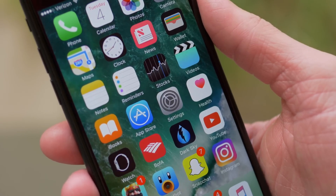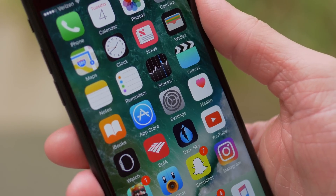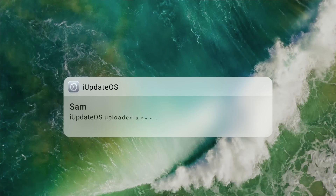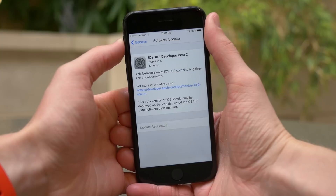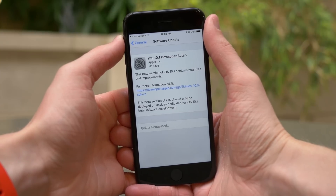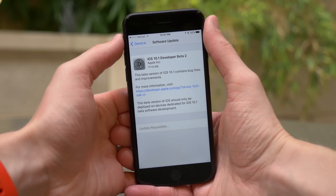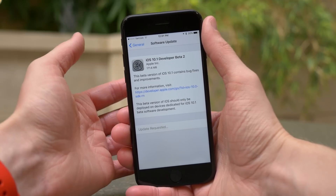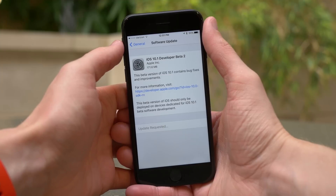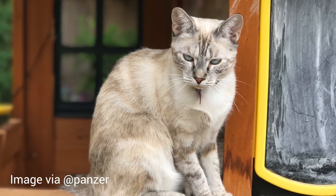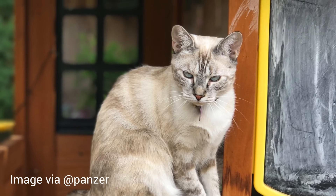Hey guys, this is Sam, and this is what's new in iOS 10.1 Beta 2. The last beta and the first beta for iOS 10.1 introduced this really crazy depth of field effect on the iPhone 7 Plus. Unfortunately, it's only on that device, and it looks really cool. If you want to see some sample photos of what the effect looks like, click right here in the top right-hand corner of the screen, and you can check out what changed in iOS 10.1's first beta.